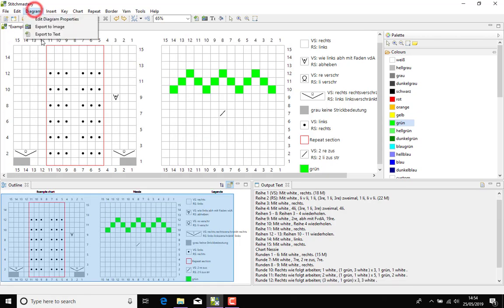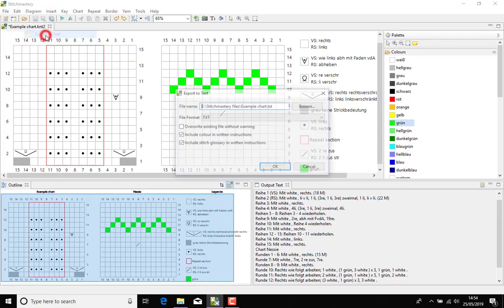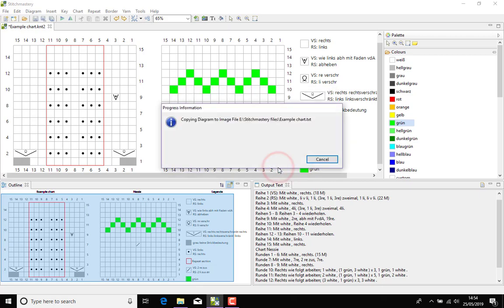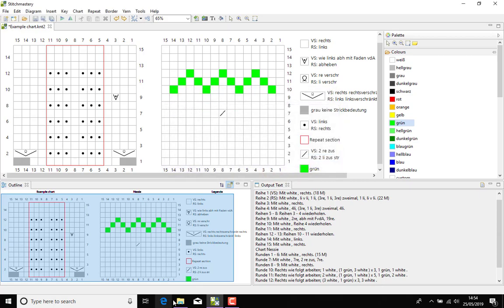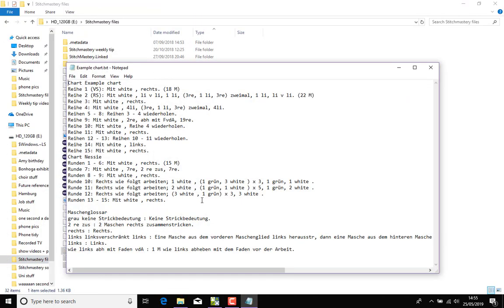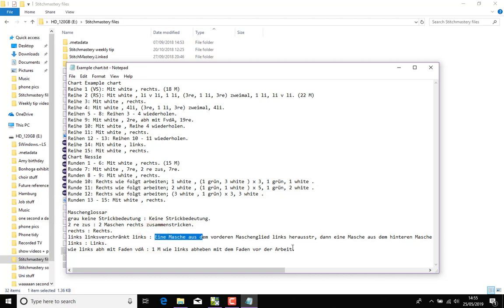As with any other files that you export to text, you have the option to include the stitch glossary and written instructions. Then we can see that in our stitch glossary we have the full explanations of how to work the stitches which is also translated.